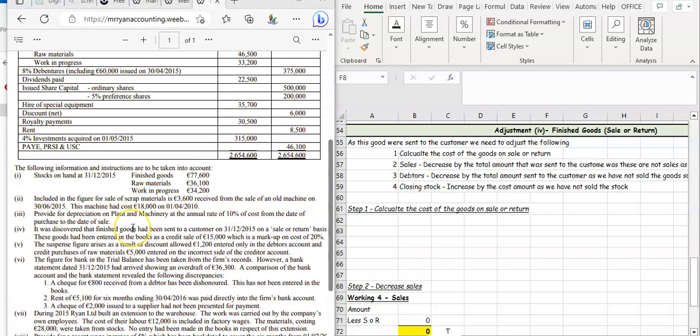Be careful — goods can be received or sent. If it's sent, you're going to adjust your sales, your debtors, and your closing stock. If it's received, you're going to adjust your purchases, your creditors, and your closing stock by the cost amount.